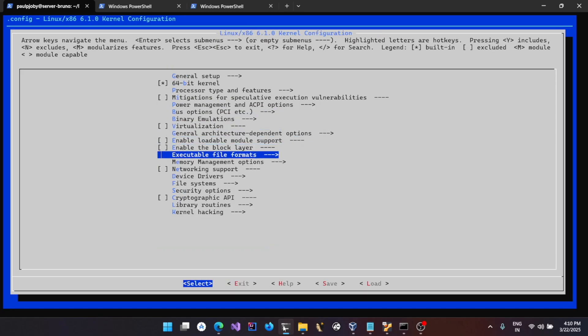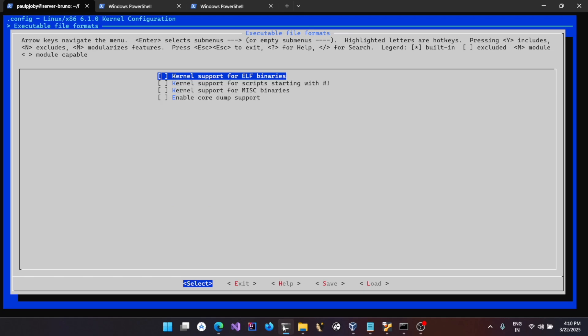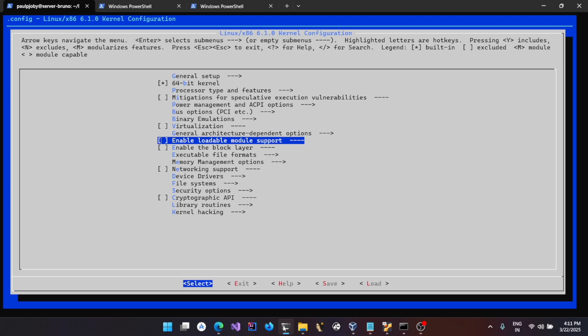For the executable file format, we need to enable support for ELF at least, because we will be creating our programs using ELF and they need to run. So we'll just give support for it. With that, I think we are good — we could just try building our kernel. Save it and fix it.